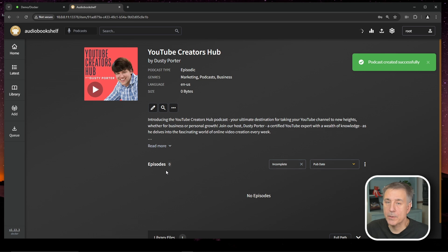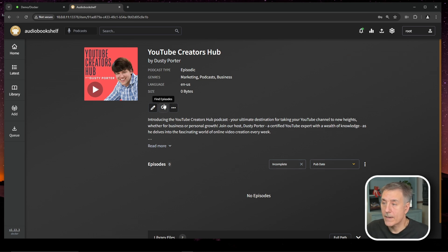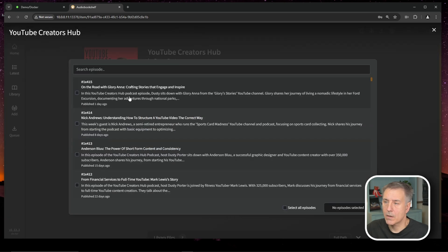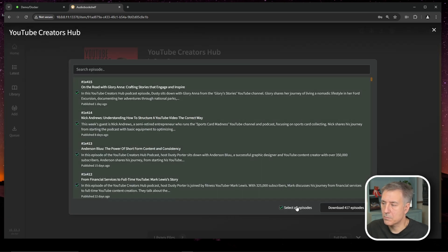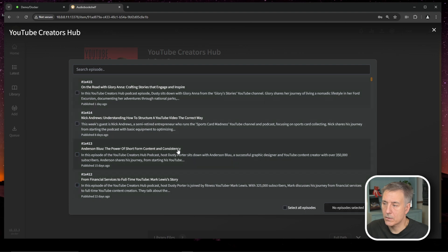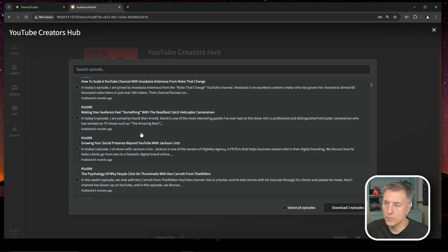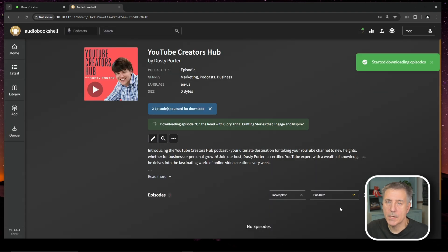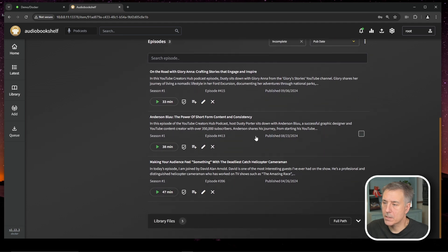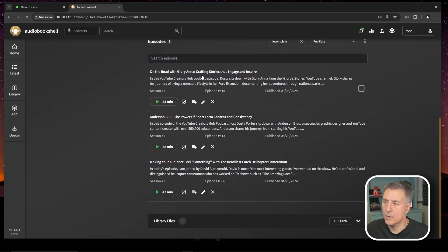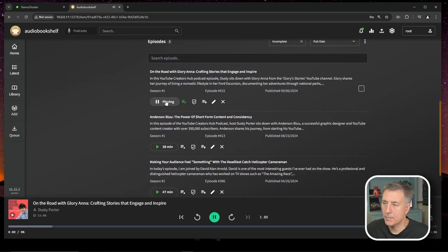Currently there are zero episodes downloaded. So to get the episodes, what we would do is find the magnifying glass here for find episodes. You select that. It'll go out and find the episodes and you can just do select all episodes or if you just want to do one or two, you can search through the list, select whatever you would like, and then you hit download. And now you'll see that the episodes show up below. Once again, same thing. You just find the episode you want, hit play and it goes.